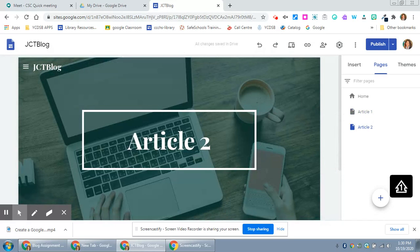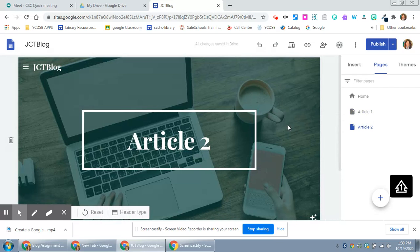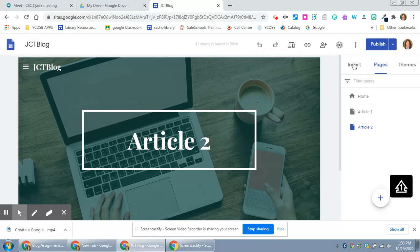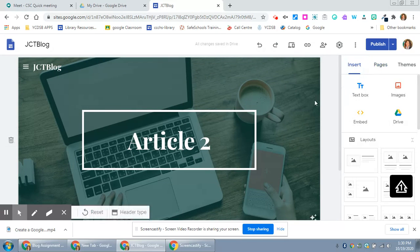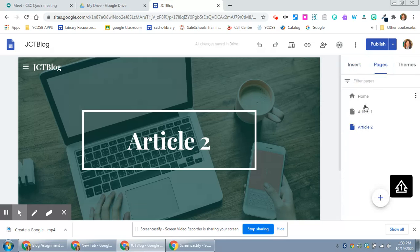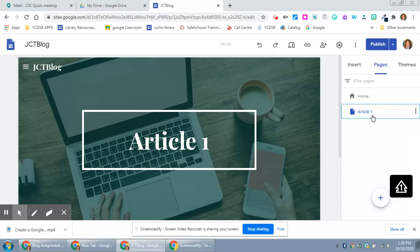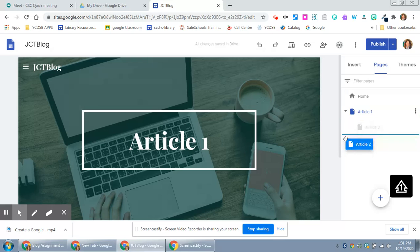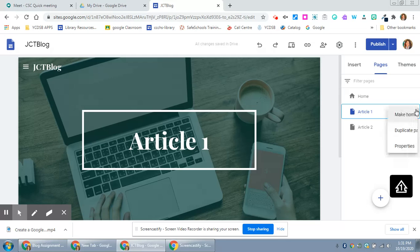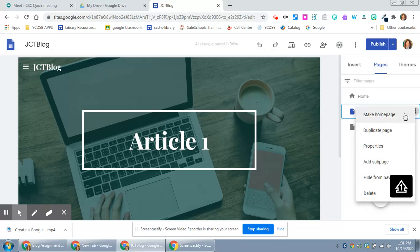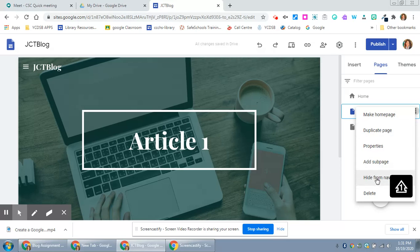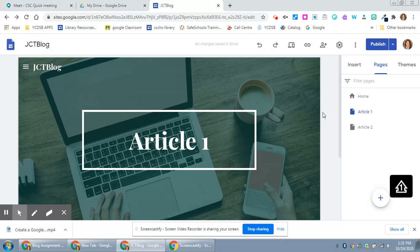And you'll notice that when I go back to my home page I can slide those around. If I wanted them to be hidden I could add that. If I wanted article two to be a sub page I could do that and I just have to pull it back out. When I click on the three dots I can make it the home page, duplicate the page, add a sub page, or hide it from the navigation.